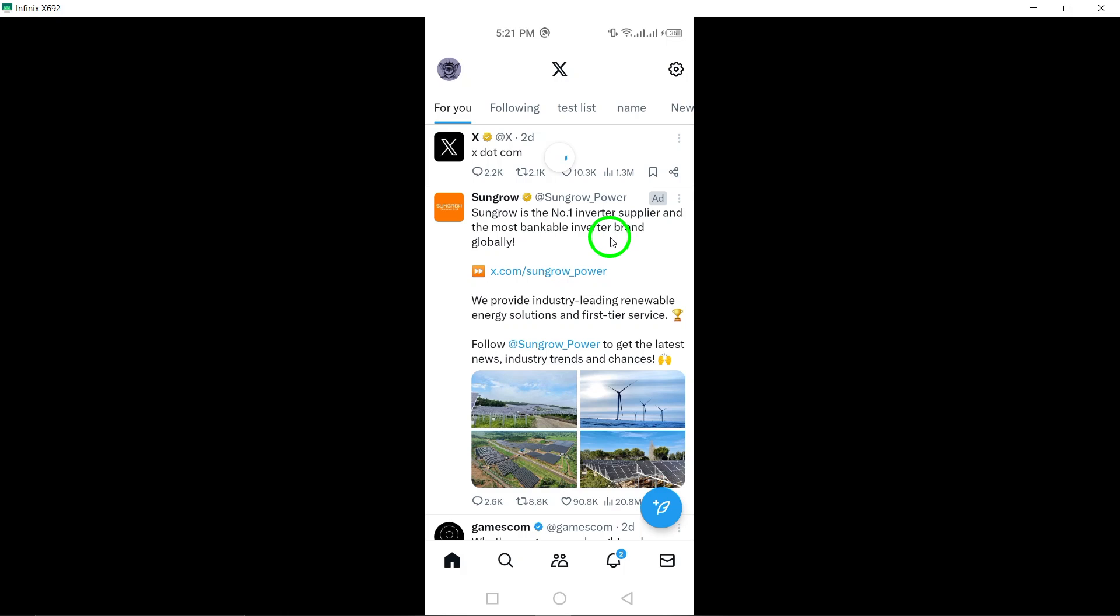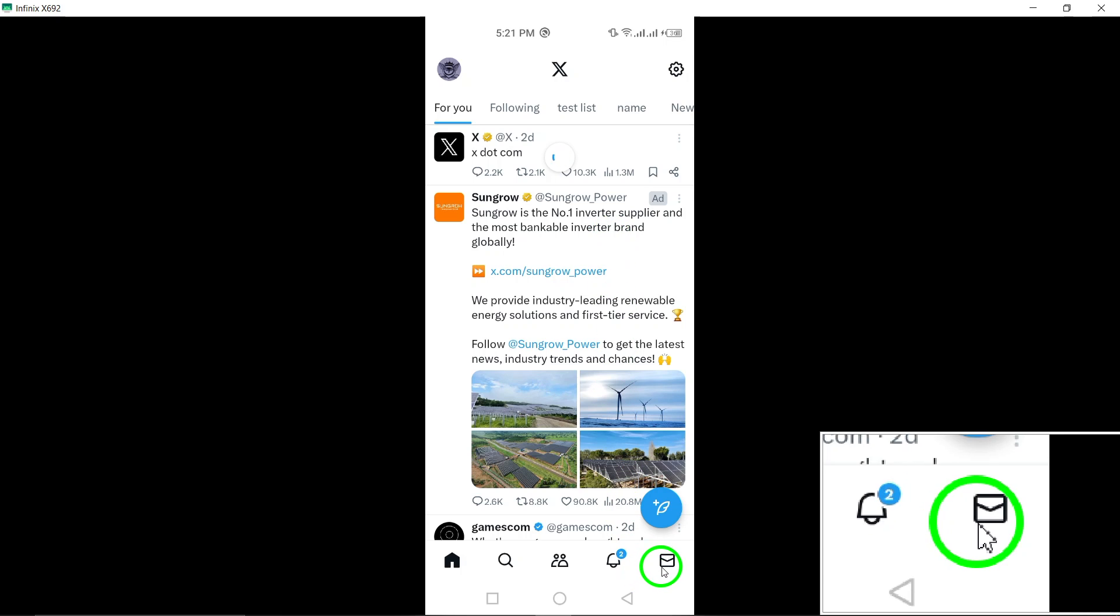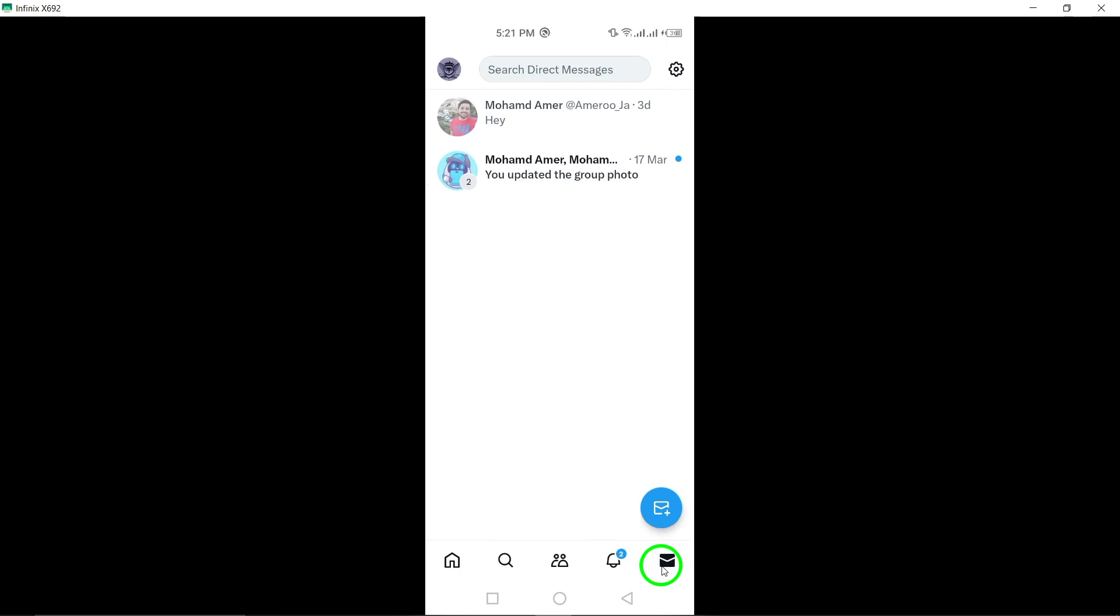Next, locate the chat icon at the bottom right of the screen. This icon will lead you to your list of conversations within the app.